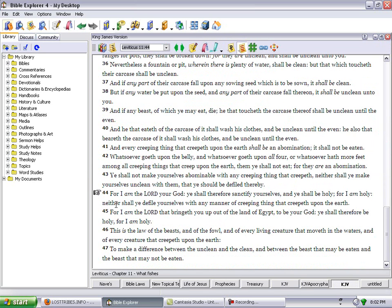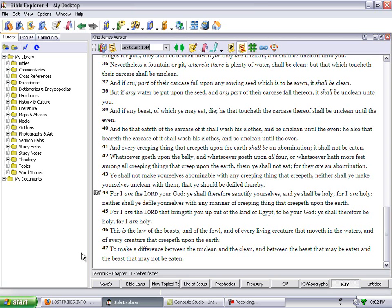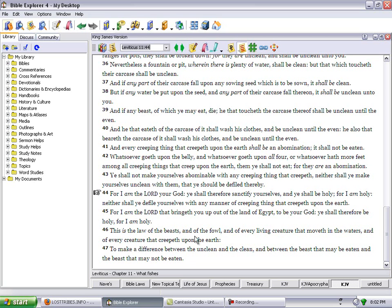Leviticus 11:44: For I am the Lord your God, ye shall therefore sanctify yourselves and ye shall be holy, for I am holy. Neither shall you defile yourselves with any manner of creeping thing that creepeth upon the earth. For I am the Lord that bringeth you out of the land of Egypt to be your God; ye shall therefore be holy, for I am holy.